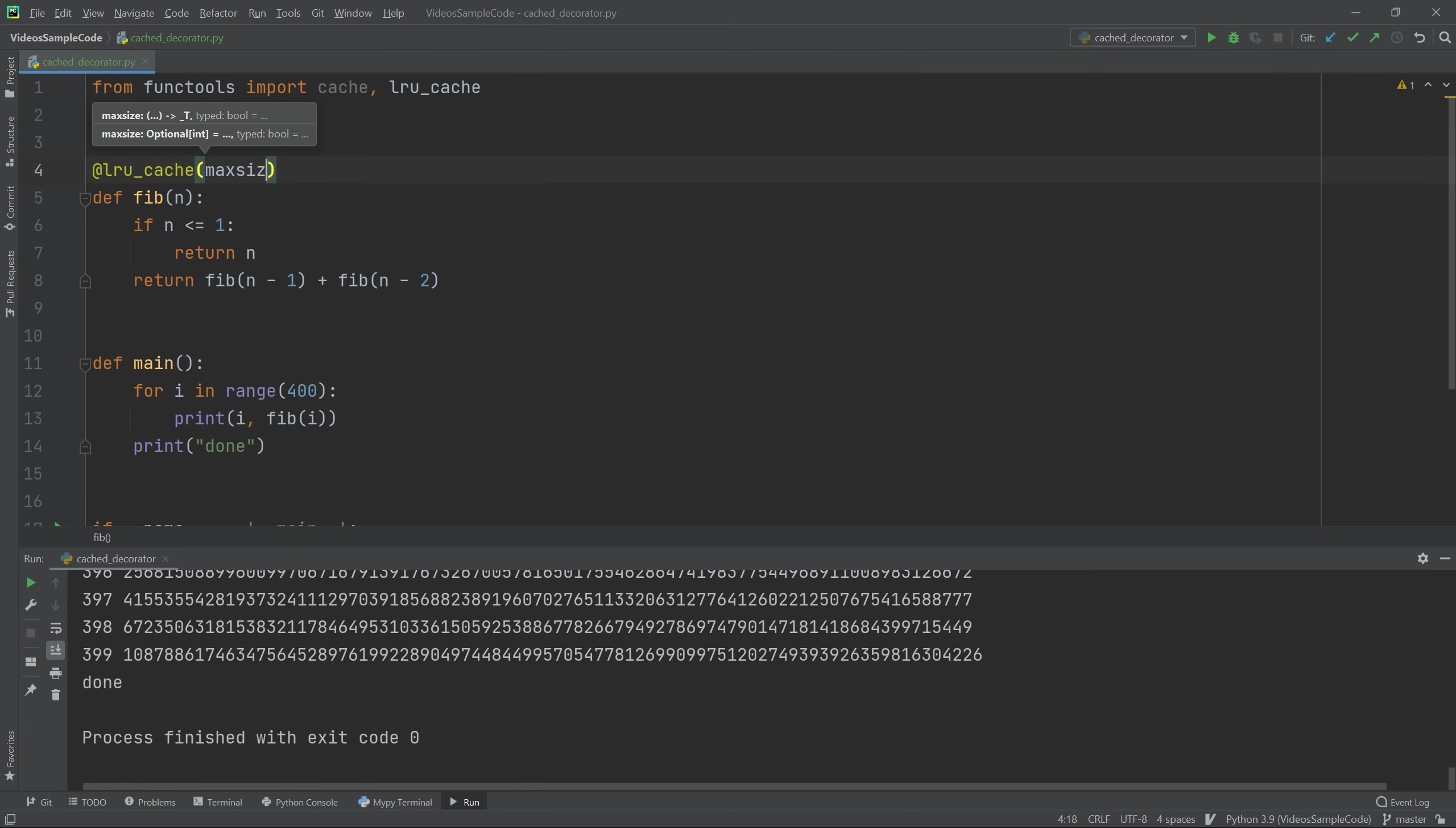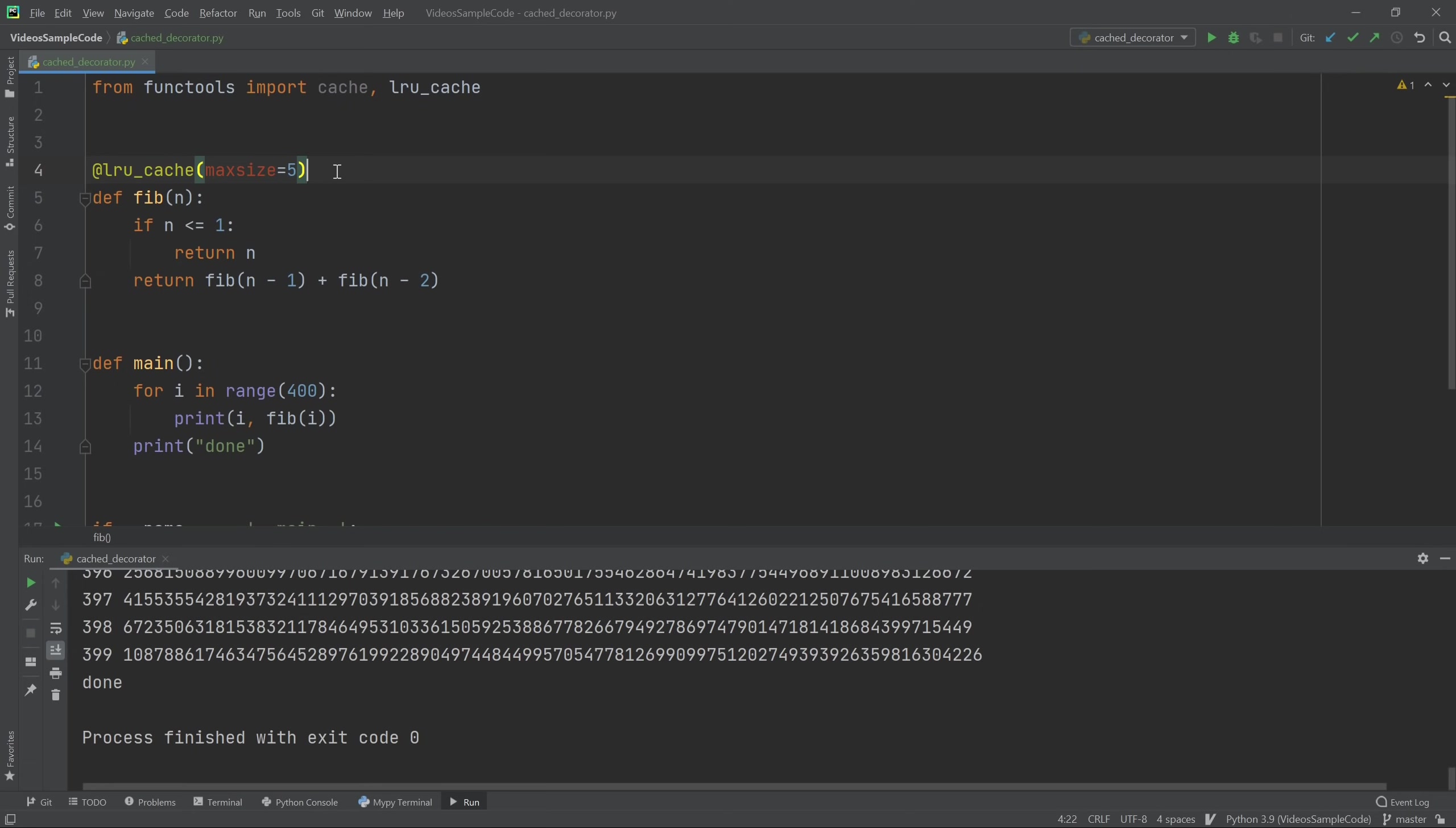So let's just replace this with an LRU cache and give it a max size of, say, five. This means that it's just going to store the five most recent values of the function that I've called.